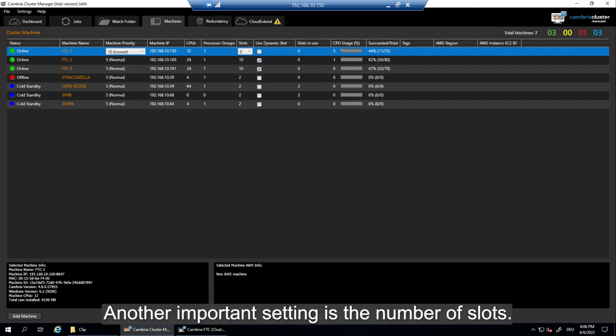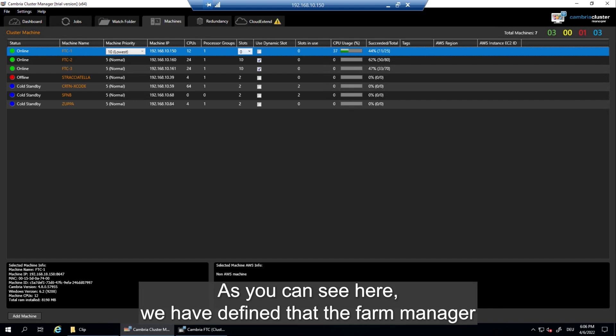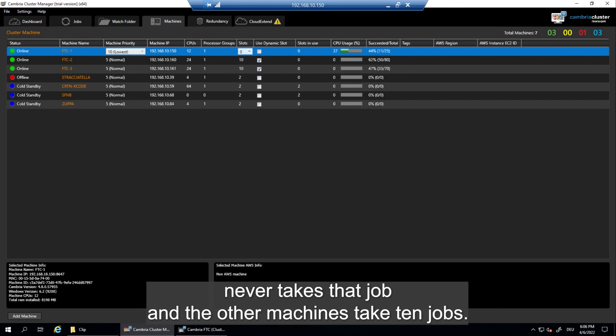Another important setting is the number of slots. The slots define how many concurrent transcoding jobs you have per machine. As you can see here we have defined that the farm manager never takes a job and the other machines take ten jobs.